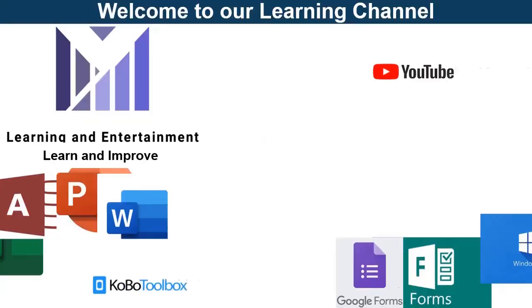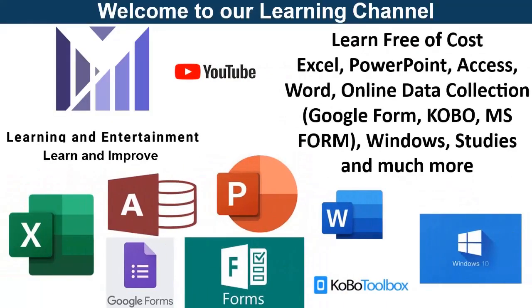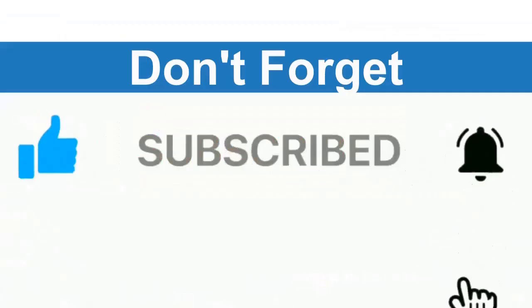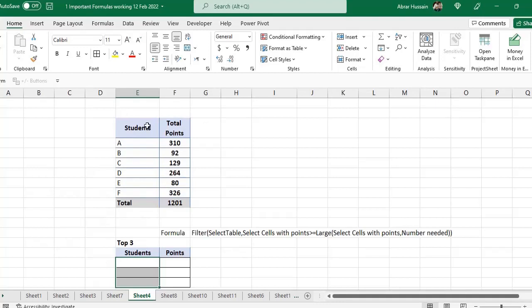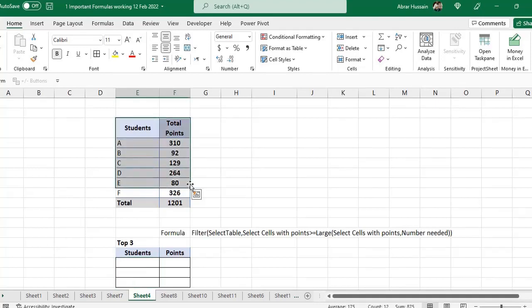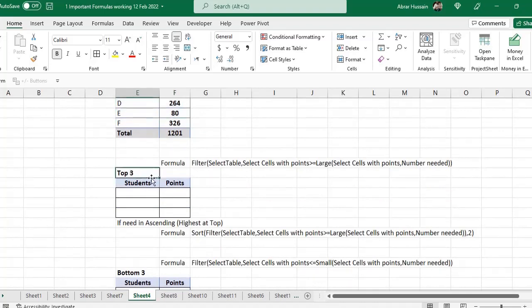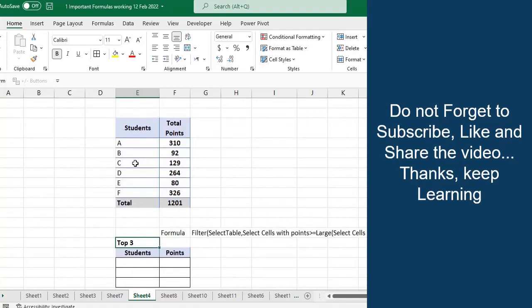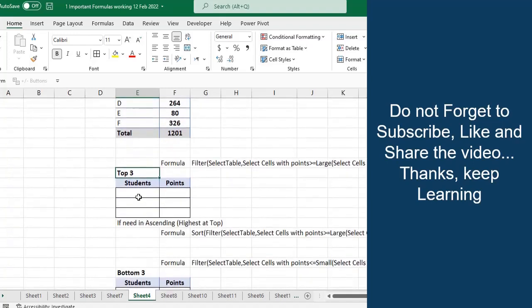Hi viewers, welcome back. If you have a large database of students, teachers, health medicines, or any other data, or you have a company where you are selling products and have a dashboard where you want to show top three or bottom three items or students or performing activities — that will automatically update.